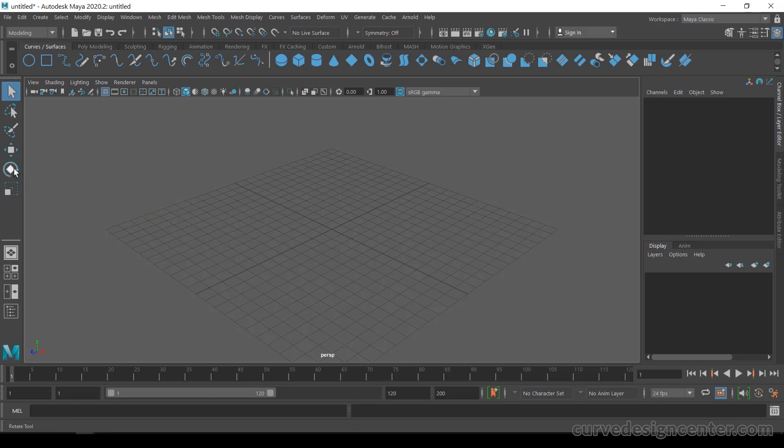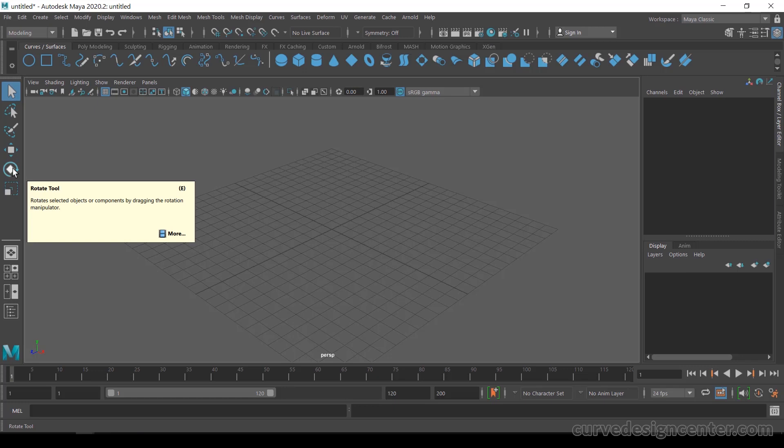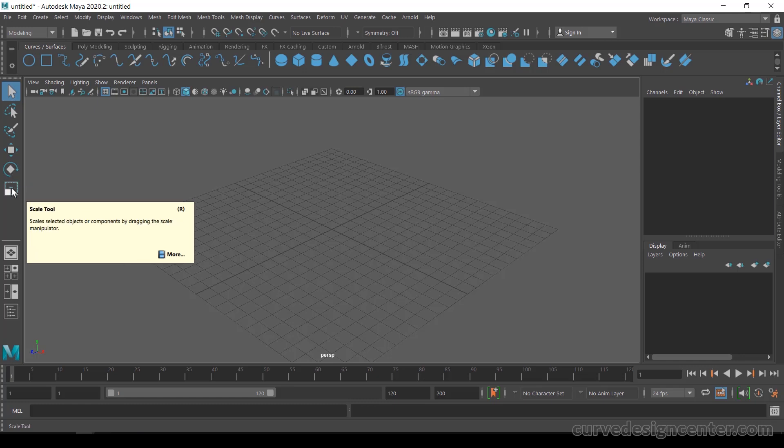The fifth tool is the Rotate tool — keyboard shortcut is E. If you want to select any object and rotate it in any axis, you can use this tool. The sixth and last tool is the Scale tool — by using this tool you can select and scale any object.